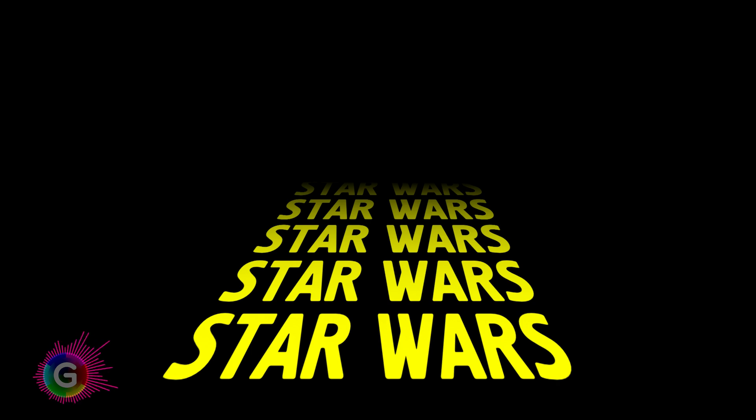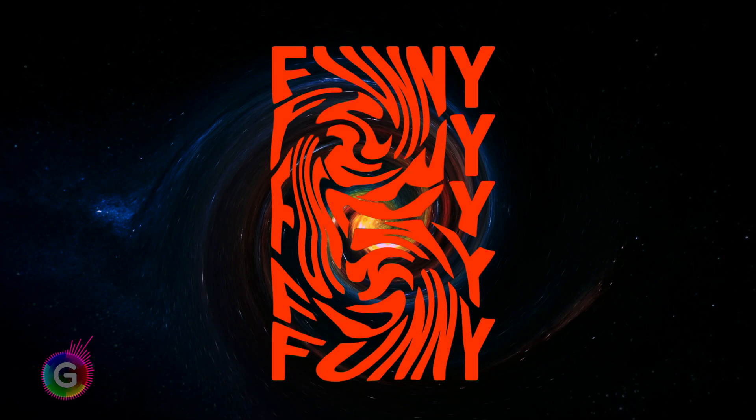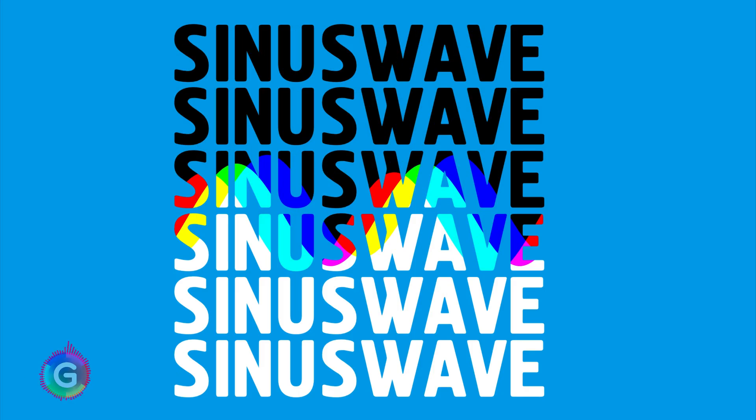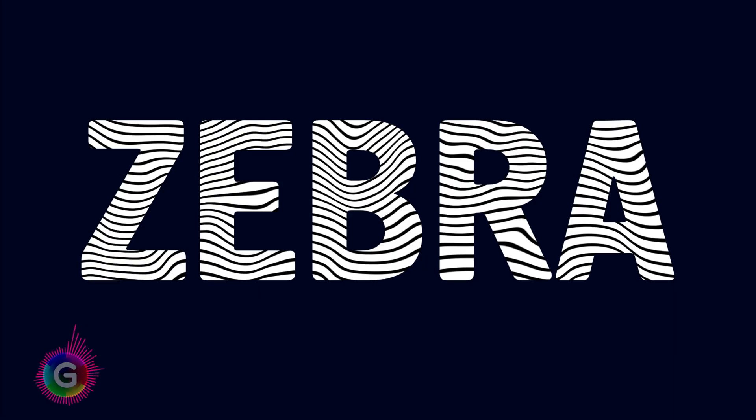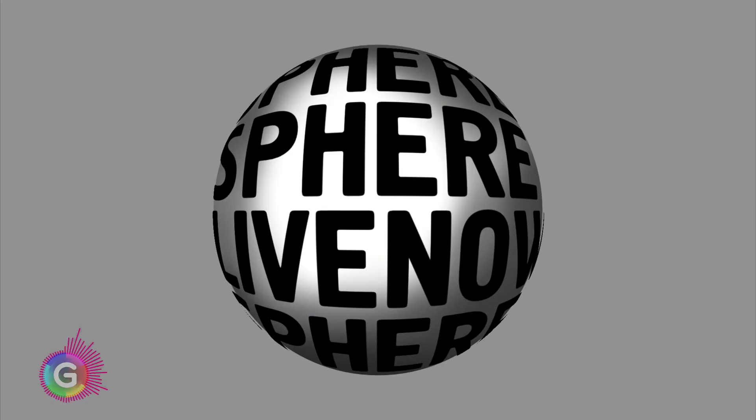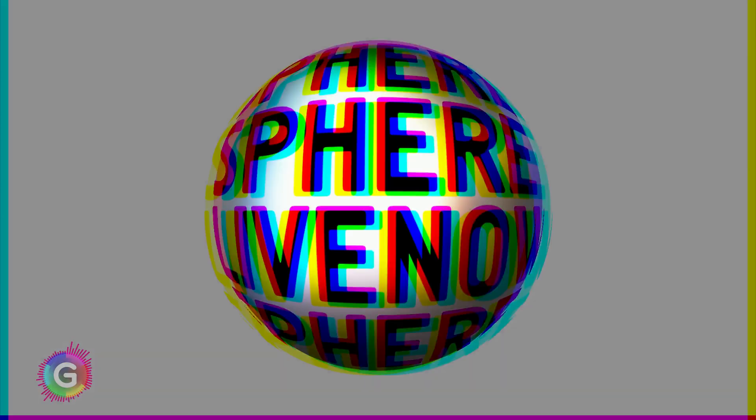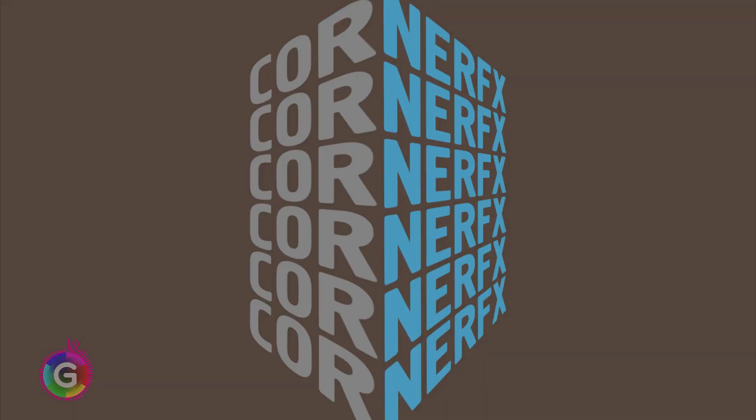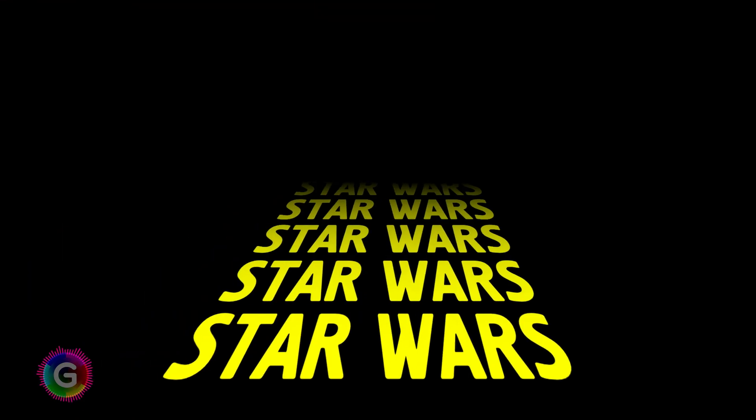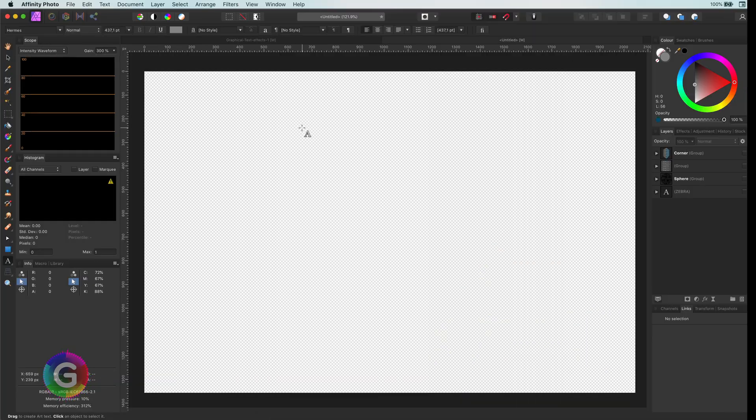Hello everyone, welcome to part 2 of cool text effects in Affinity Photo. If you haven't seen part 1, check the link in the description. Let's start with the Star Wars effect.